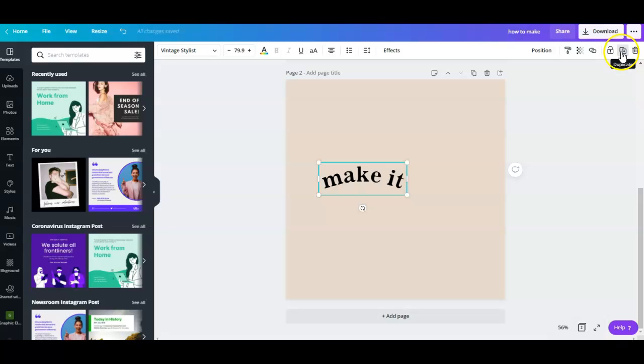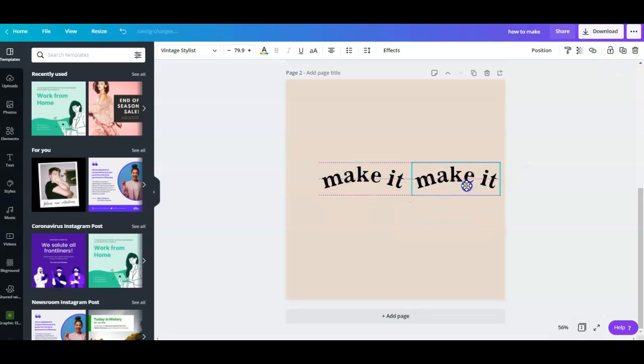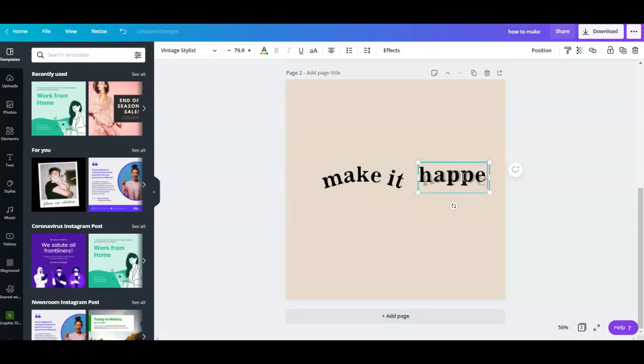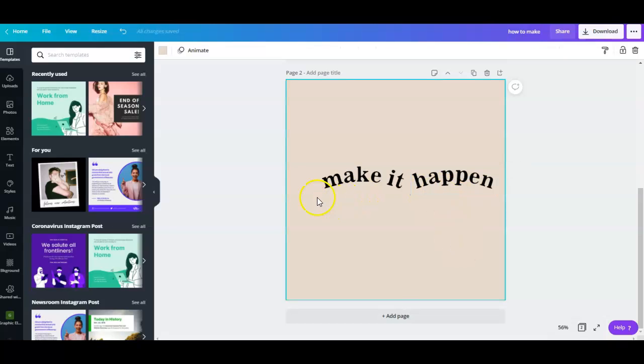I'm going to add 'happen'. I created a duplicate because I wanted to make sure that I have the exact copy of this word right here. So I type 'happen' and now you have two curved texts that are both facing down.